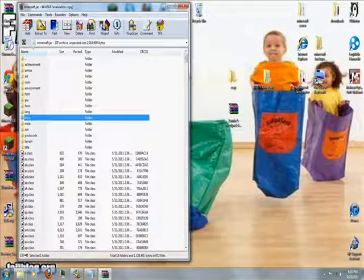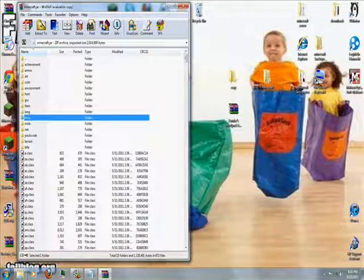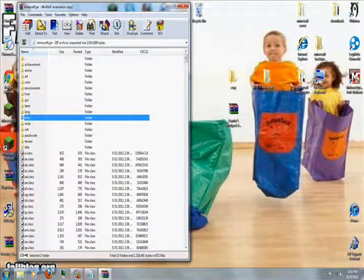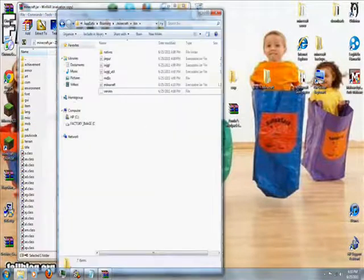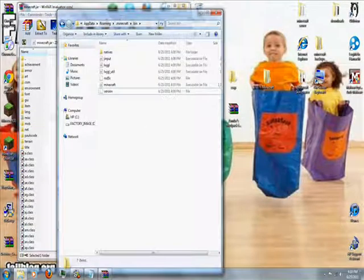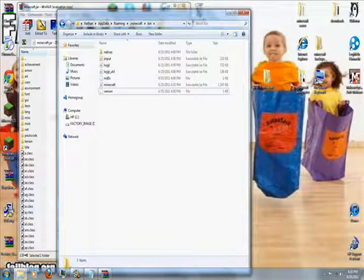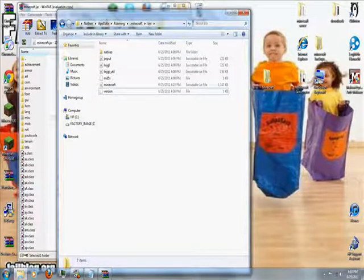Now go to your mod loader, just double click on it and open it.